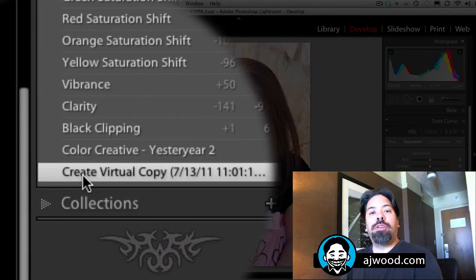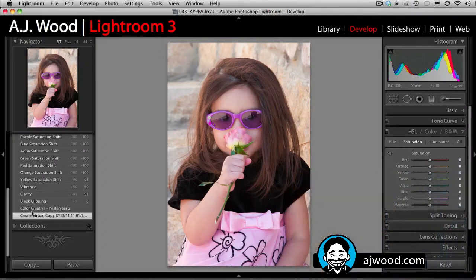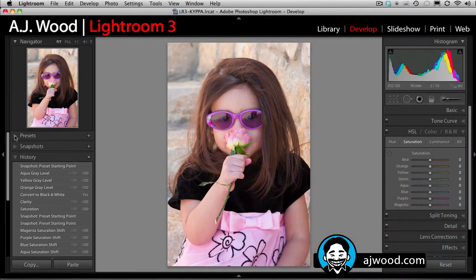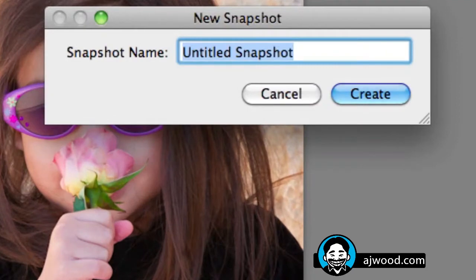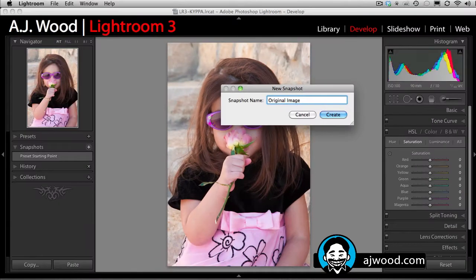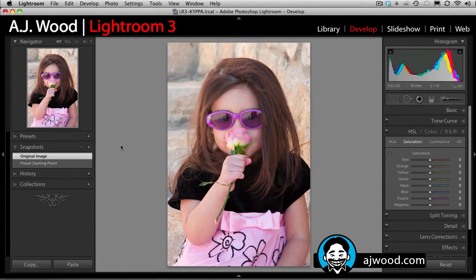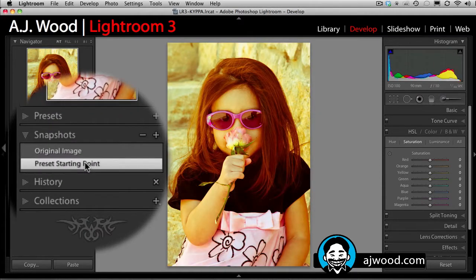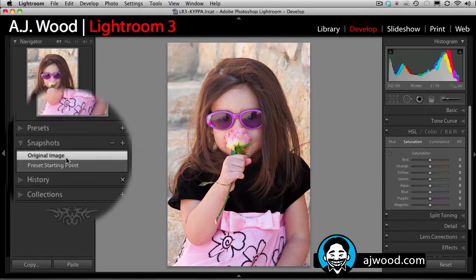So if I wanted to refer to this version of the image, I could do so. If I scroll back up, go to Snapshots, hit the plus symbol, I can call this "Original Image." Now I have two versions and I can toggle very quickly between my preset and the original image.